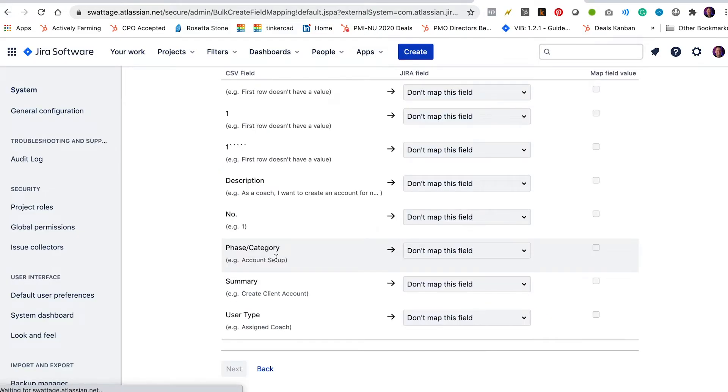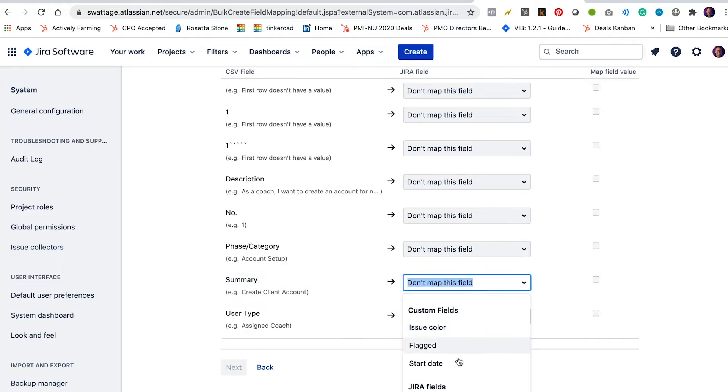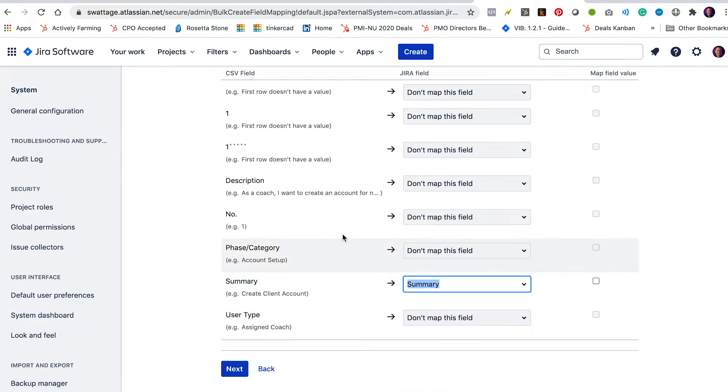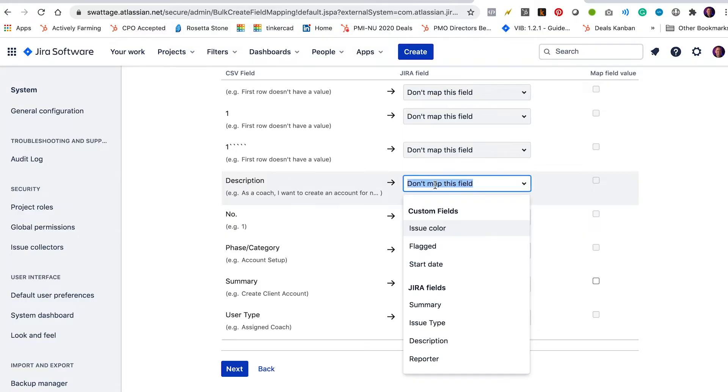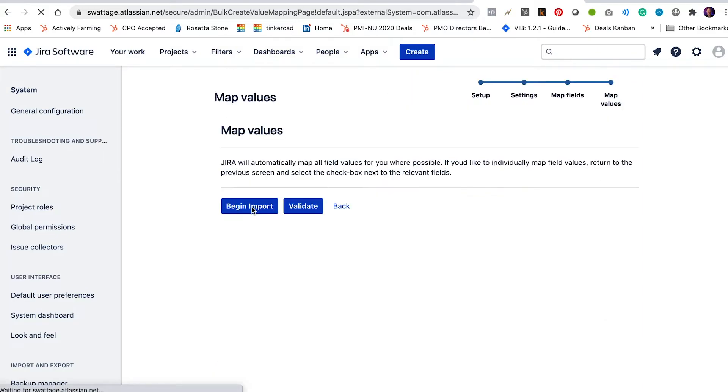Now it's going to ask me to map the fields. There are really only two fields that I need. I need the summary and I need the description. So I'm going to map the summary field to the Jira summary and I'm going to map the description column to the description field in Jira. I'm going to leave the rest of those off. I don't want to import those. I'm going to click begin import.